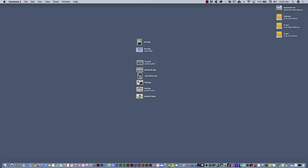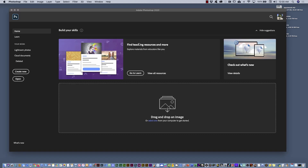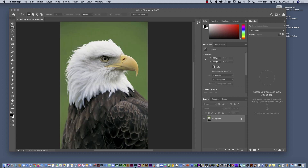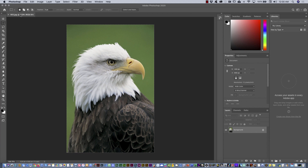I'm going to start from the basics with this image. I would like to remove this background. I'll zoom a little bit with Command or Control Zero and then expand the interface. There are many different tools we can use here.